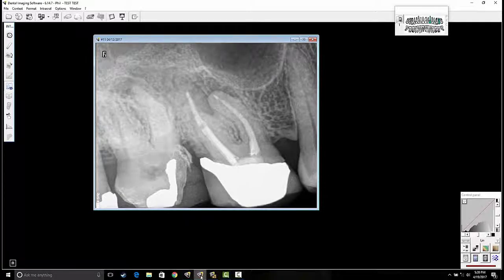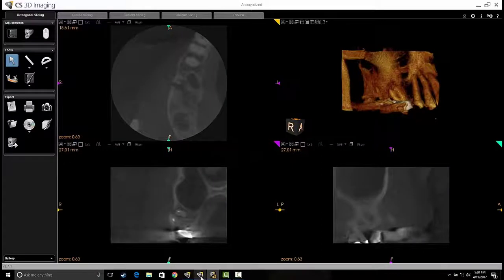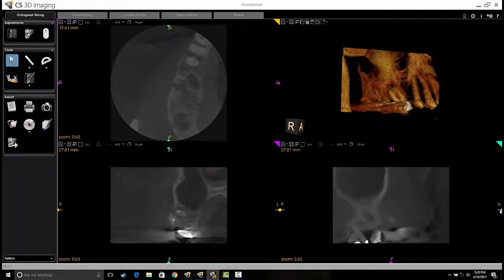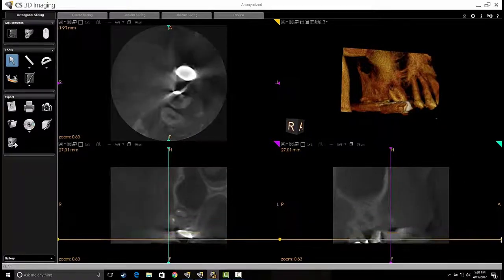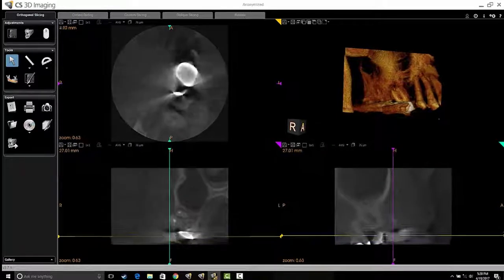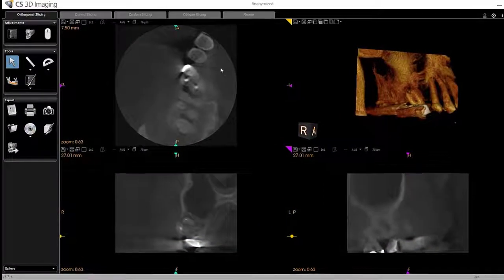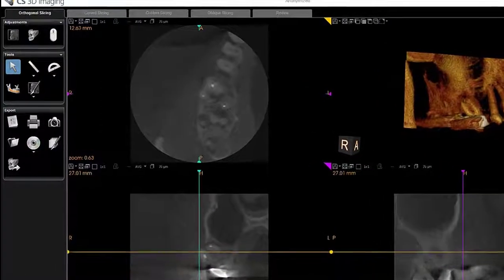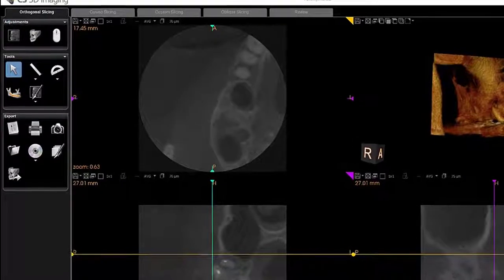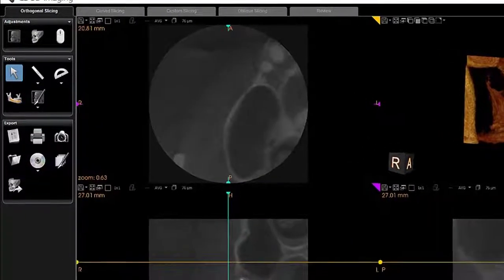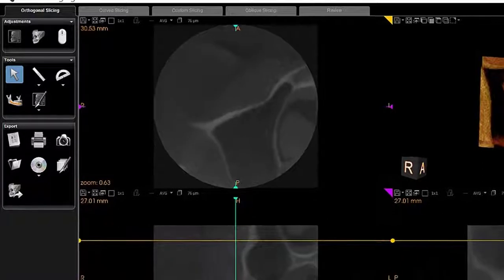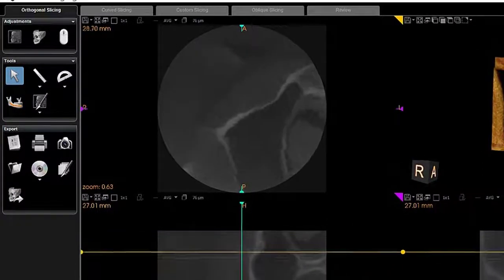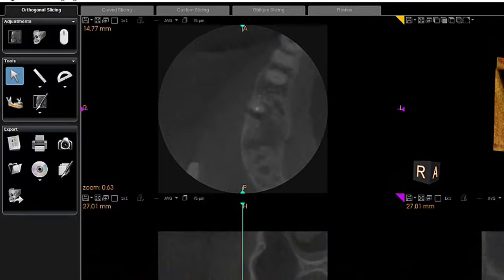I'm going to go over to the scan now. Here we are in the orthogonal slice, and I'm just going to do a quick view throughout to see if there's any asymmetries in the bone or anywhere in the sinus — something that just looks abnormal. I'm not really looking at the teeth specifically right now; I just want to get an idea overall of what's in the volume. I don't see anything unusual there, so I'm going to start focusing on the teeth now.